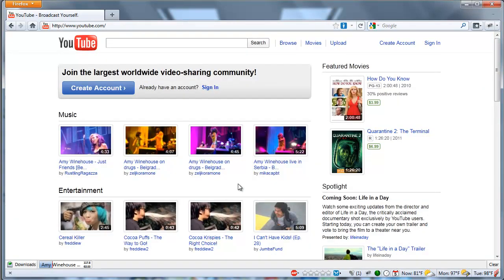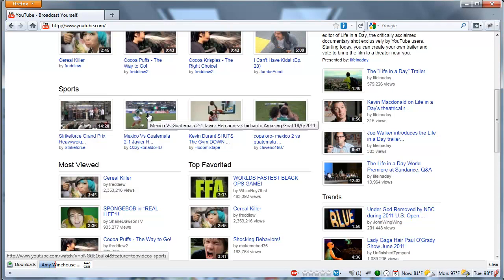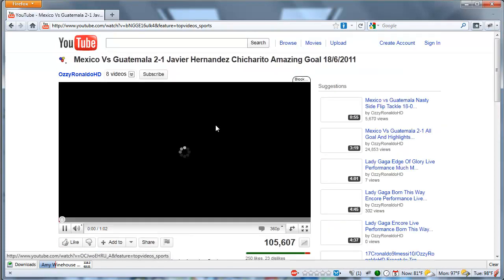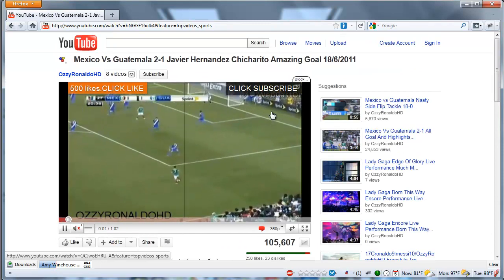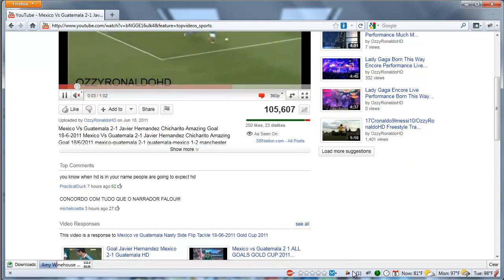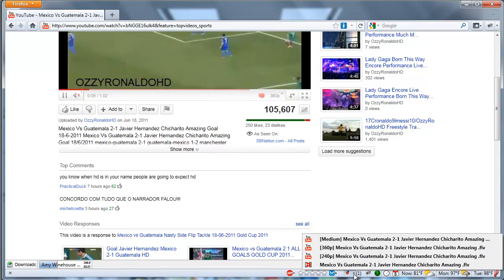Alright, so once you go to YouTube, you're just going to find a video you want to download. So I'm just going to go with a soccer video. Alright, and once you do that, you'll see Video Download Helper starts lighting up. That's a good thing, so you click the arrow, and it gives you options to download.